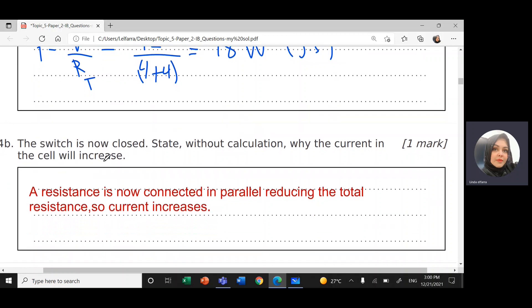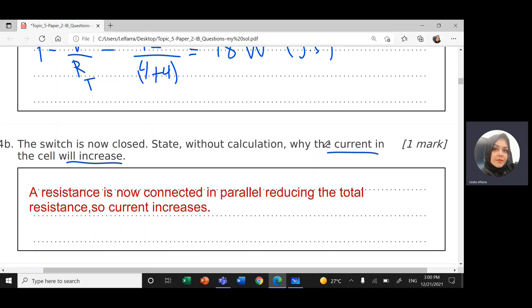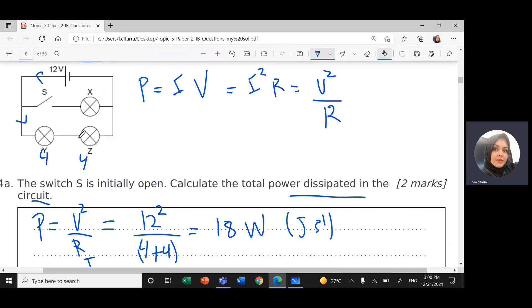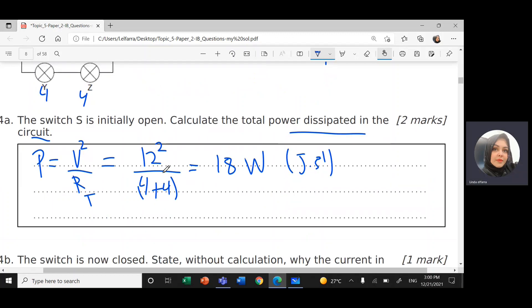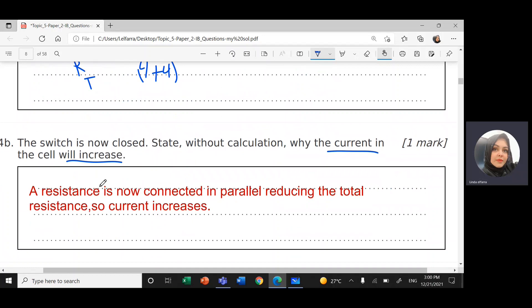The switch is now closed. State without calculation why the current in the cell increases. When the switch closes, I will have two branches connected in parallel. When you connect in parallel, the total or equivalent resistance will be less. When you have less resistance, of course the current will increase.